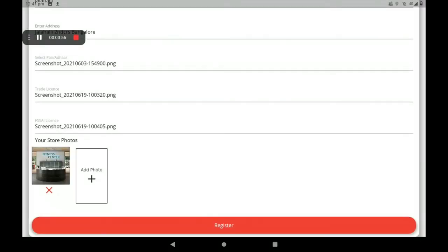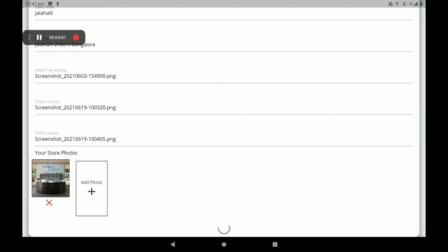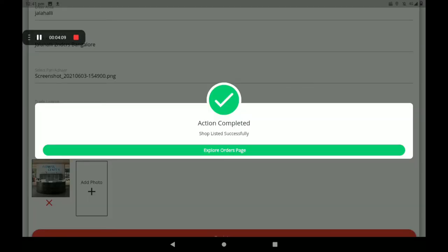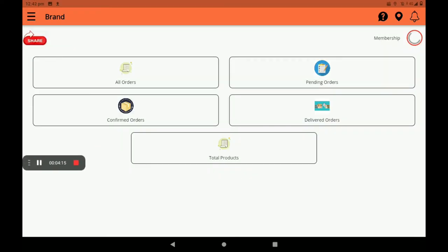You can add many photos here. After all these details, click on register. After registration, we can see a screen saying 'shop listed successfully.' Then click on explore order page.